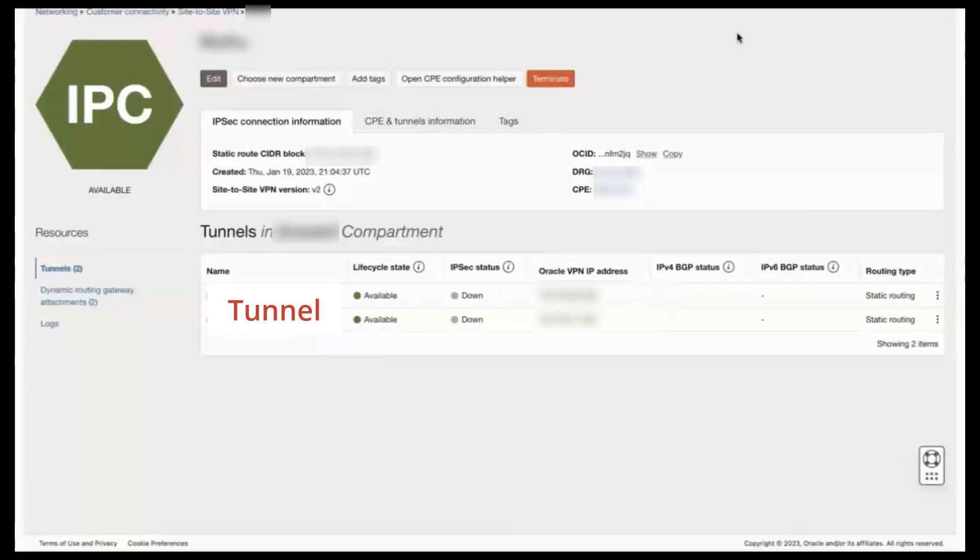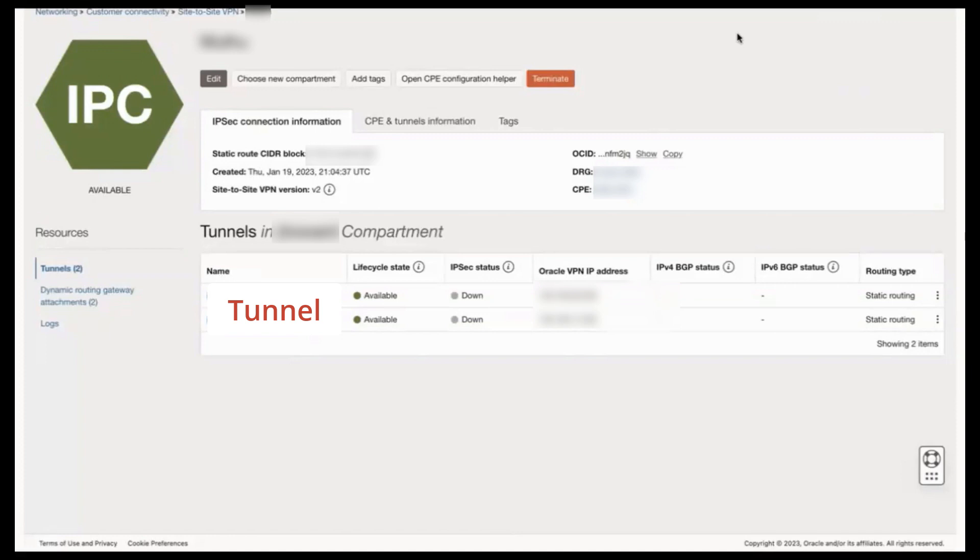Here, note that some CPE vendors refer to encryption domains as proxy IDs, traffic selectors, access lists, and other terms. No matter what term is used, they're simply pairs of source and destination site ranges that a CPE uses to match and encrypt traffic to send outbound over the tunnel and to accept traffic back when it comes inbound over the tunnel.